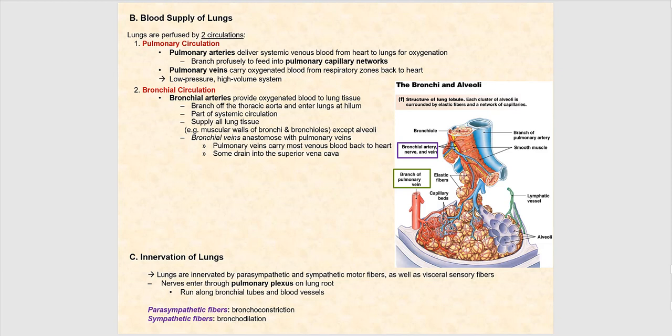The next topic is blood supply. We know about the pulmonary circulation — the right side of the heart is the pulmonary pump. Pulmonary arteries carry deoxygenated blood to the lungs for gas exchange, and the pulmonary veins carry oxygenated blood back to the left side of the heart. Now, the bronchial circulation is different — it is part of systemic circulation, and we haven't yet discussed it.